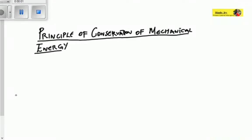We recommend you to watch our previous video on mechanical energy, link in the description. Welcome, today we're going to be talking about the principle of conservation of mechanical energy.